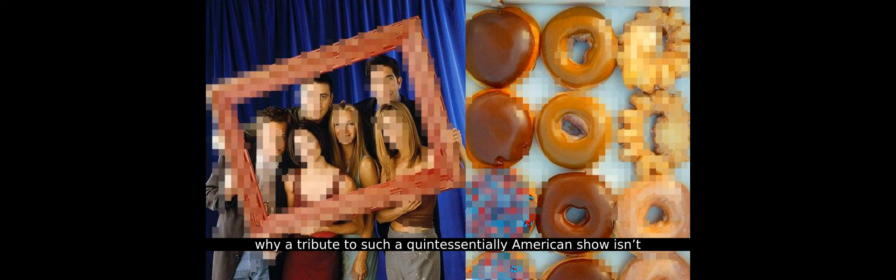While fans in the UK have been thrilled with this nostalgic treat, American fans have expressed disappointment and confusion. Many have taken to social media to voice their frustrations, questioning why a tribute to such a quintessentially American show isn't available in the US.